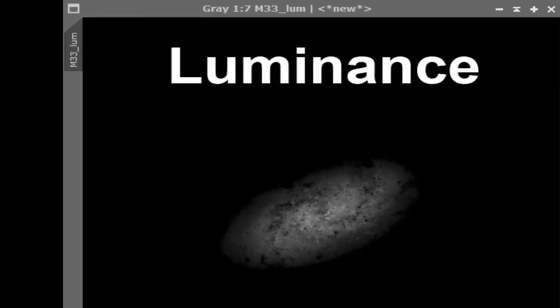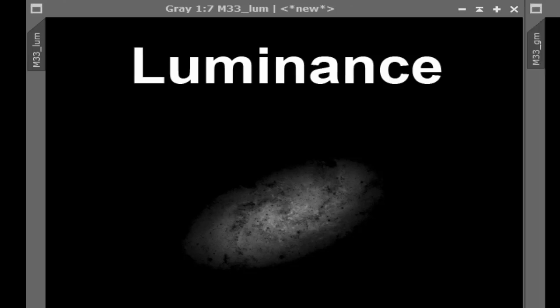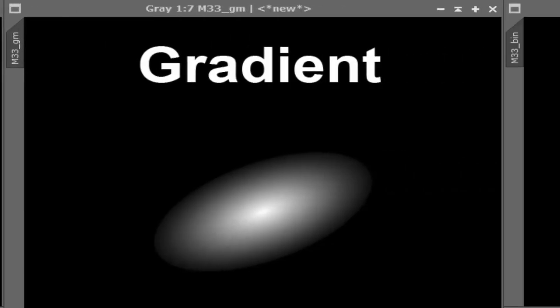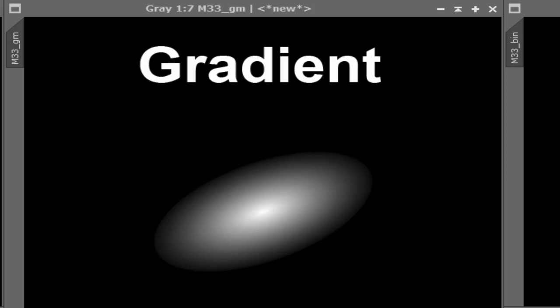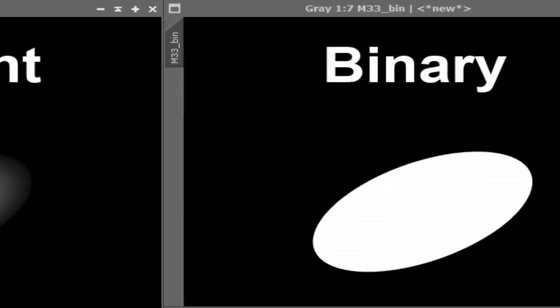Luminance is a luminance mask minus the stars. Gradient is a heavily convolved luminance mask. Binary is a black and white range mask with hard edges.